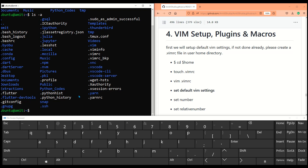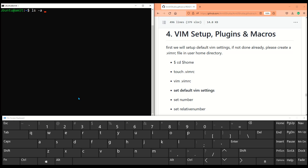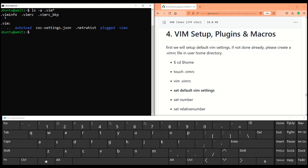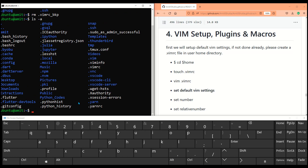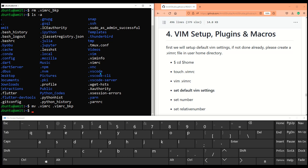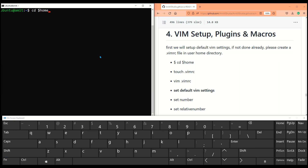First I'm going to take a backup of the existing file and start off fresh. I'll head to my command line window and look for that .vimrc file. I already have a backup so I'm going to remove that — remove dot vimrc underscore backup — and then rename the existing .vimrc file as a new backup: mv .vimrc .vimrc_backup.